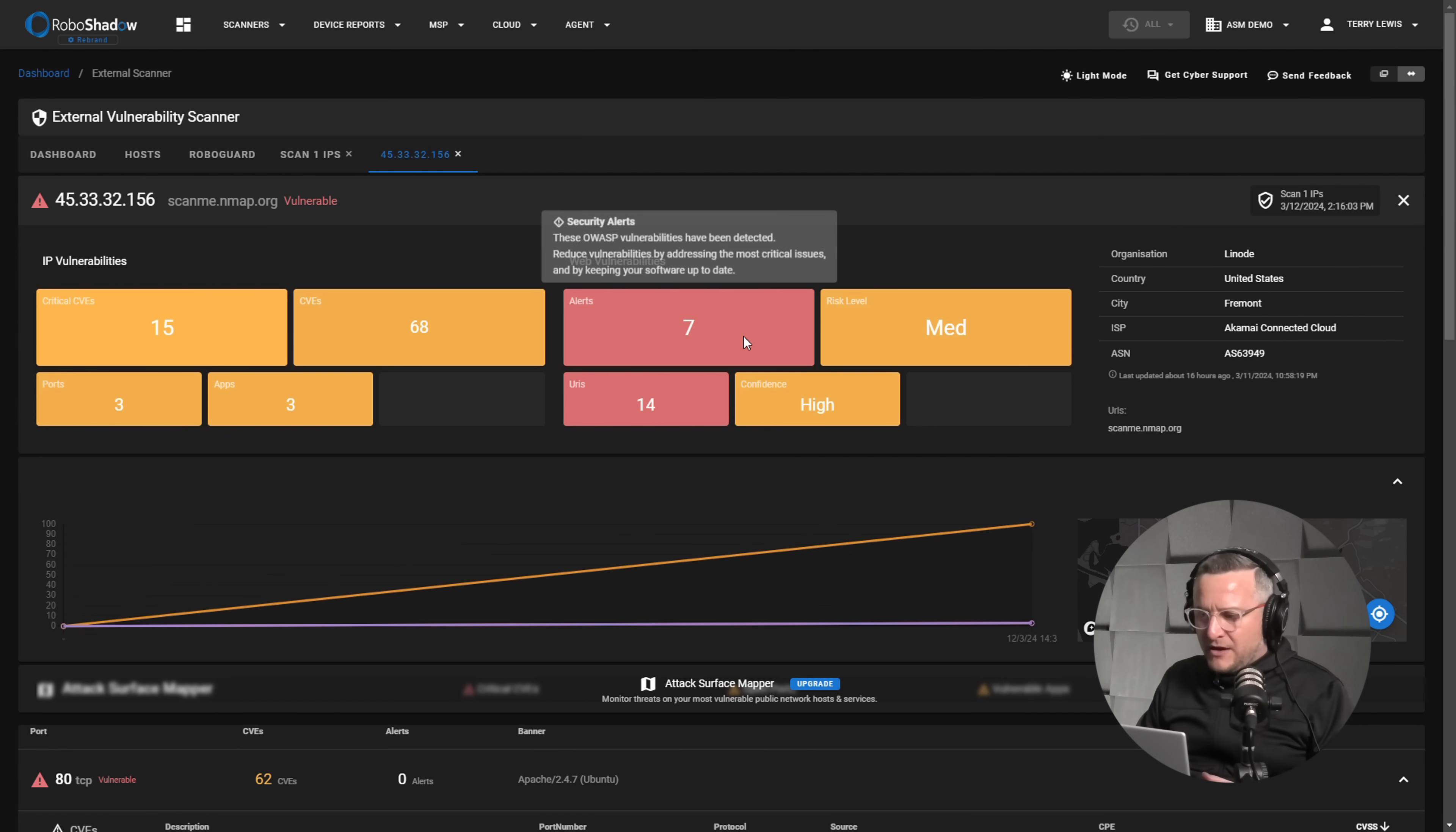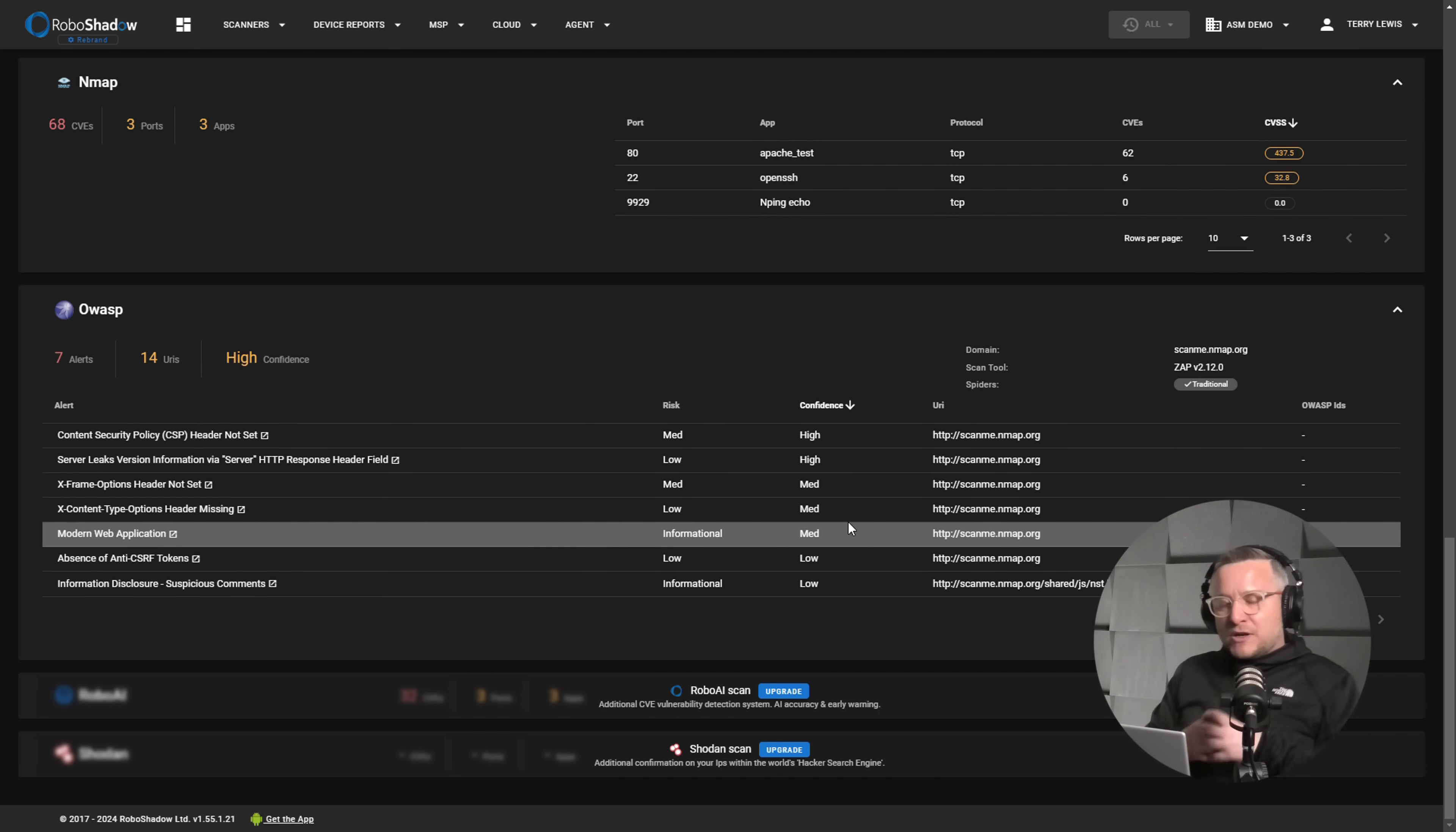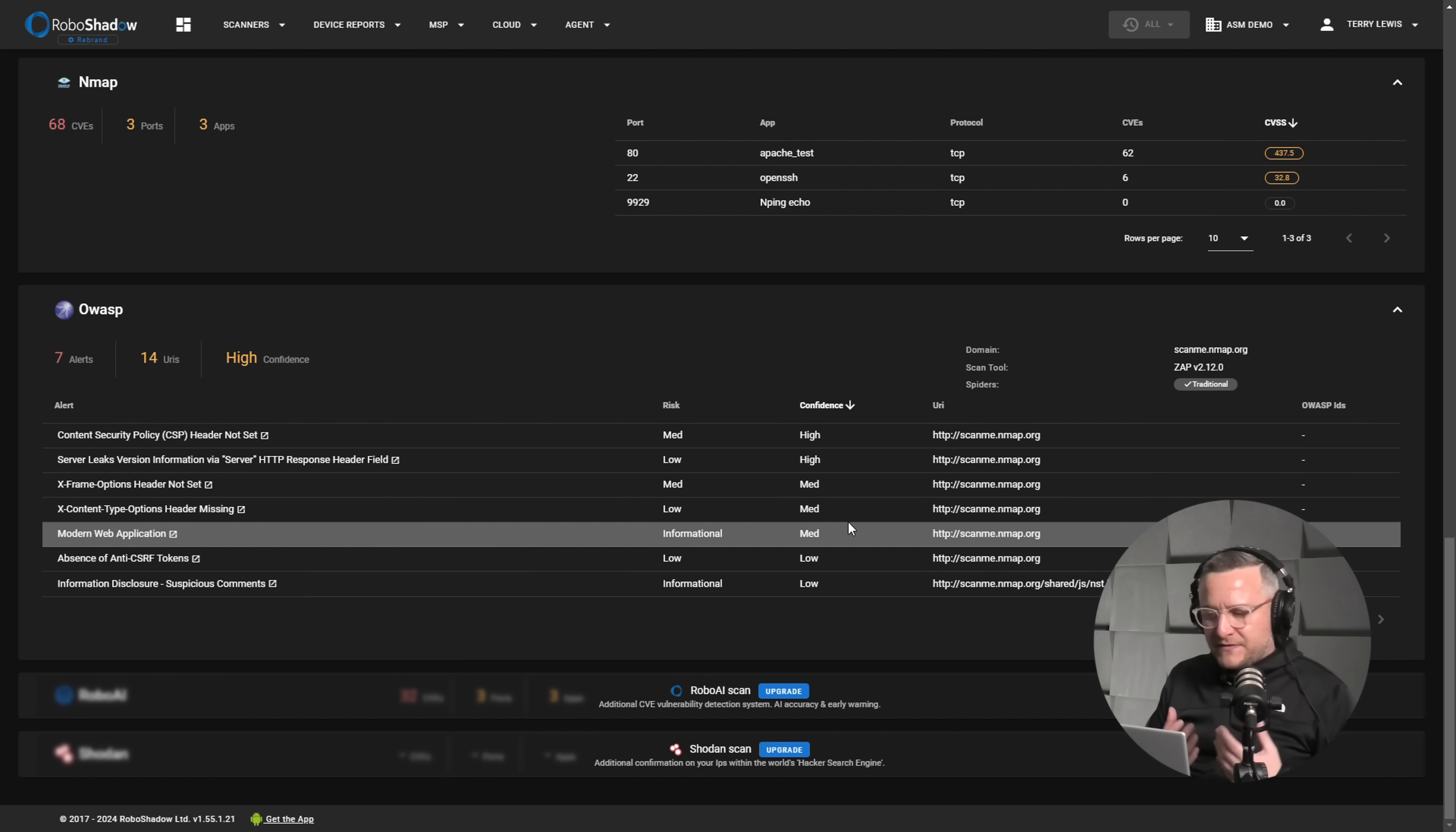So this will be the elements on the right here. OWASP is slightly different. So OWASP top 10 is used as one of the most popular open source website scanning capabilities on the planet. It's used by Microsoft for their external attack surface as well.